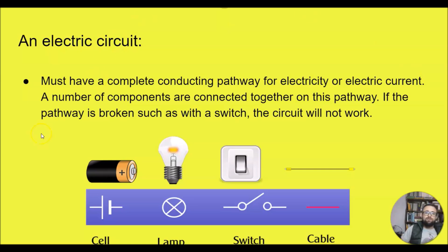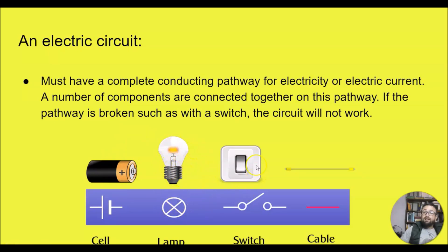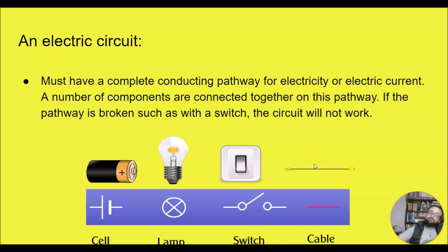You all know what a battery looks like — here is the symbol for a cell. You all know what a light bulb looks like — here is the symbol for a lamp or light bulb. Then there is a switch — here is its symbol. And a cable is just drawn as a line.